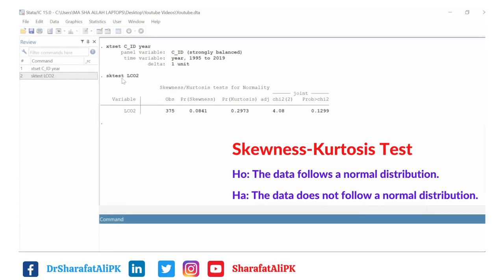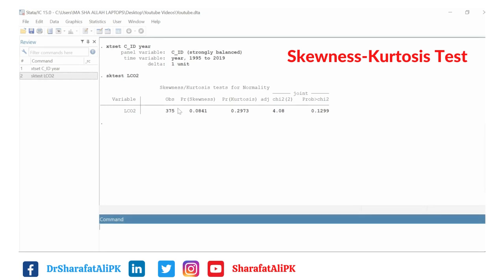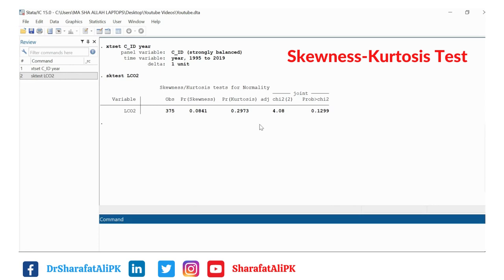Here we have the results of the skewness-kurtosis test. The null hypothesis of the skewness-kurtosis test is that the variable shows normal distribution, against the alternative hypothesis of non-normal distribution. From these results, we can see the total number of observations is 375. Here is the probability of skewness, probability of kurtosis, and the overall probability of the chi-squared statistic.